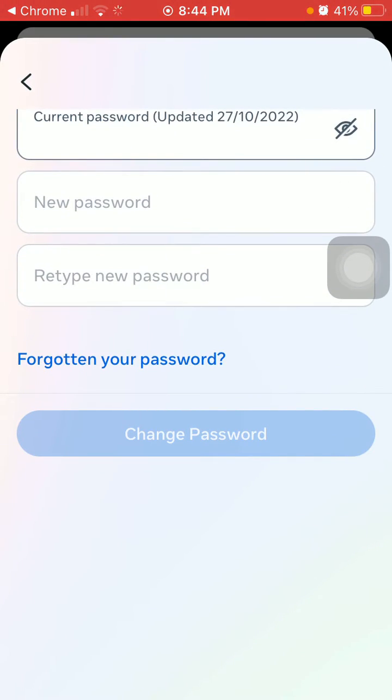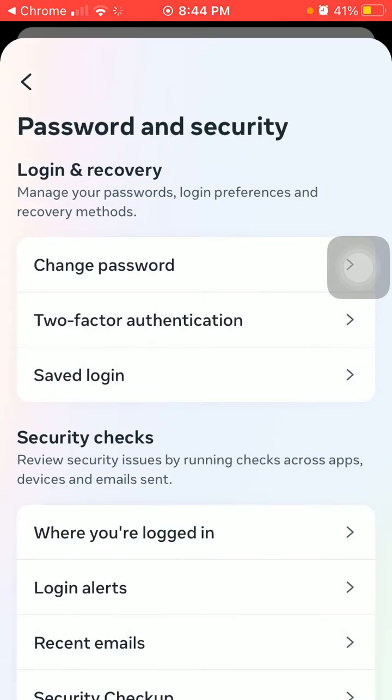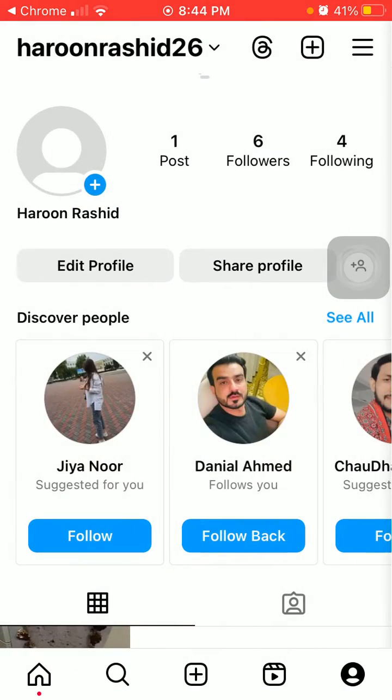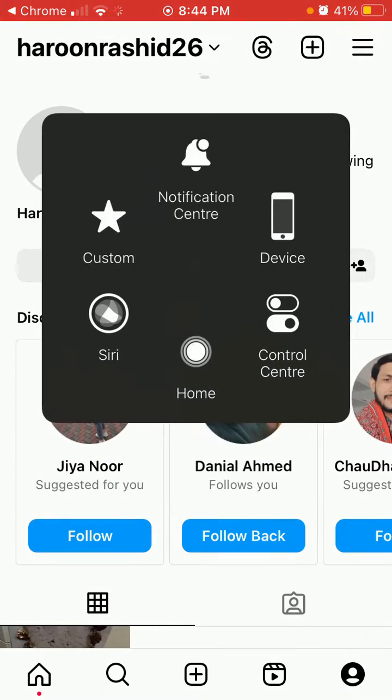Now type a new password and retype the new password, then tap Change Password. After changing the password, go back.